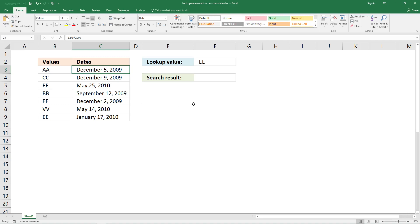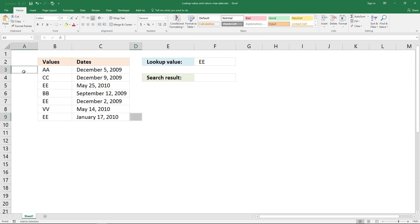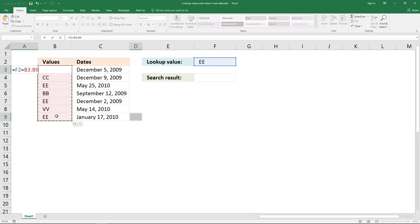In this video I'll show you how to build a formula that looks for a value in this column and returns the latest date. To do that I'm going to build a logical expression: an equal sign, then the lookup value, an equal sign again, and then this column. Enter this as an array formula by holding Ctrl and Shift.